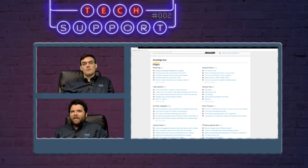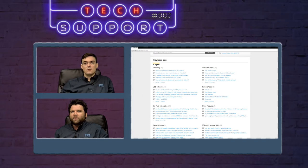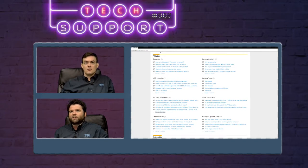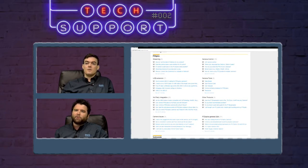You can see we have eight folders: Streaming, Camera Control, USB Extension, Camera Tools, Third-party Integration, Other Products, Camera Issues, and General Q&A.